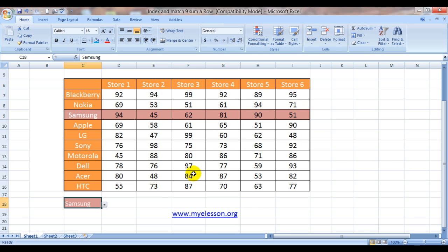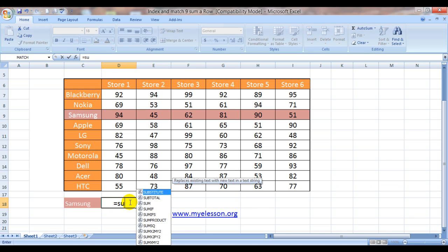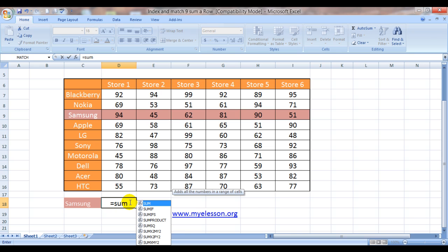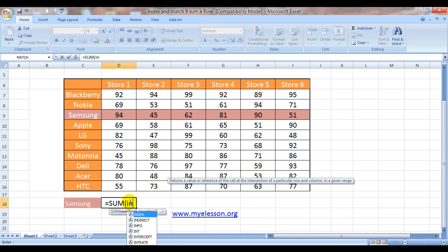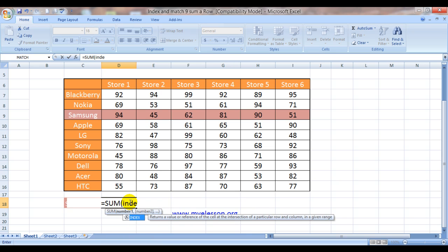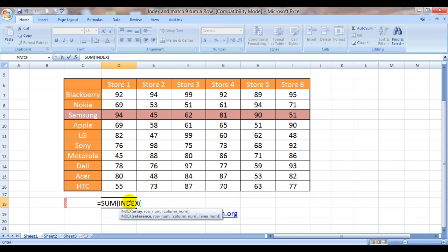Whenever we choose any of these products, the sum of this complete row should show up. We can do that using the index match function. Let's see how. Since we are doing sum, we will type in sum and here starts the magic with index function.